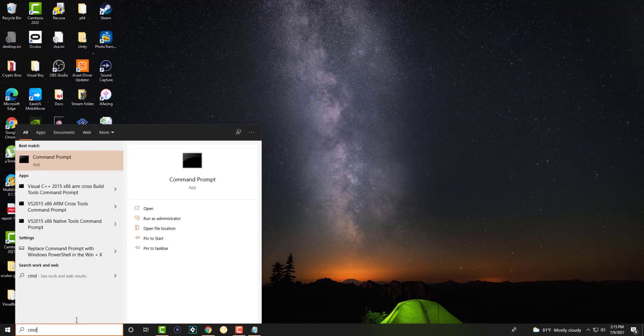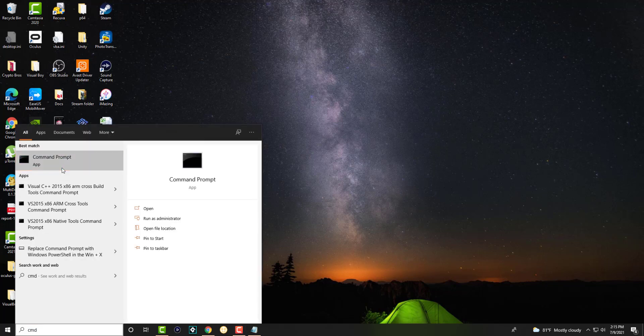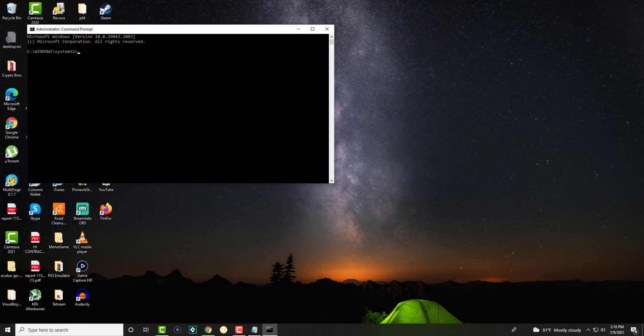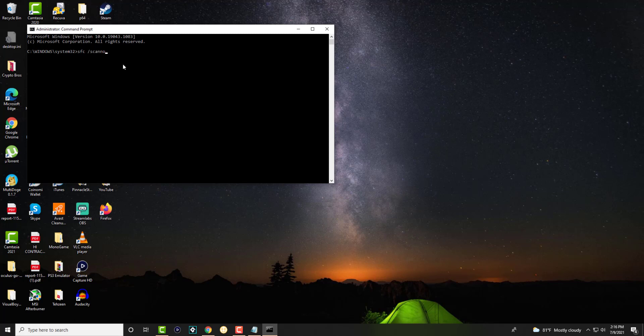So the first thing you want to do is write CMD and open it and run it as administrator. So once you do this, we're going to write this command: SFC space slash scan now.